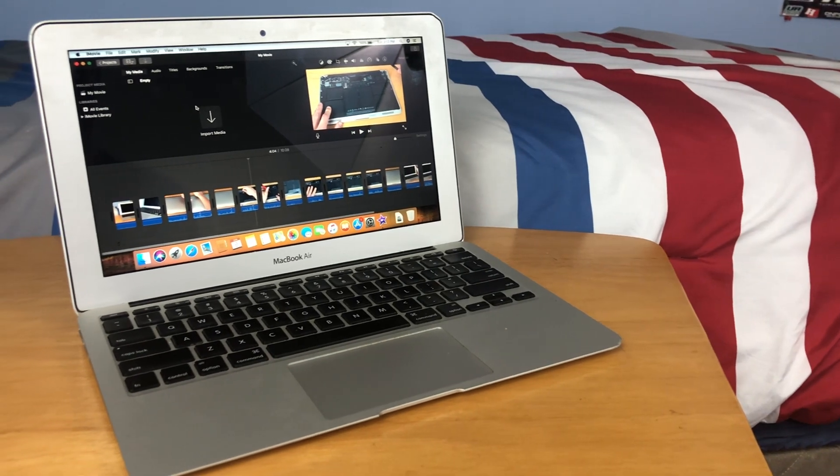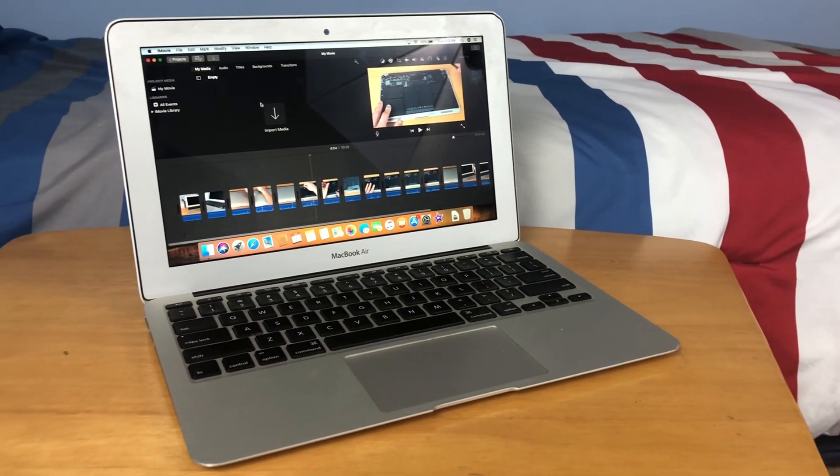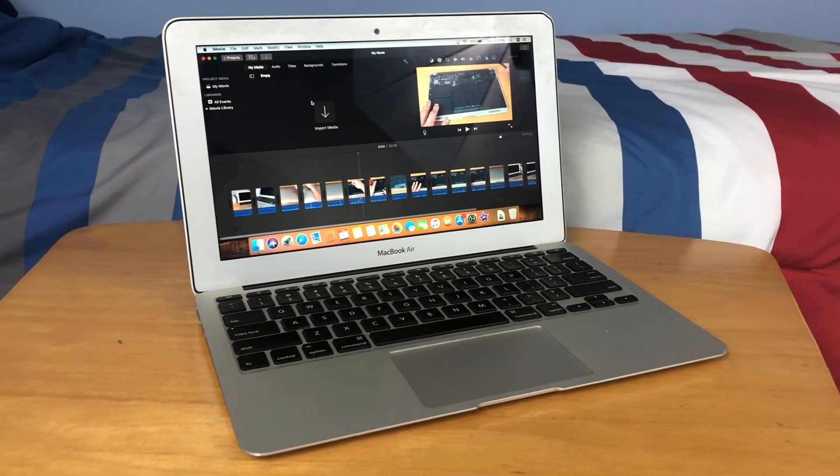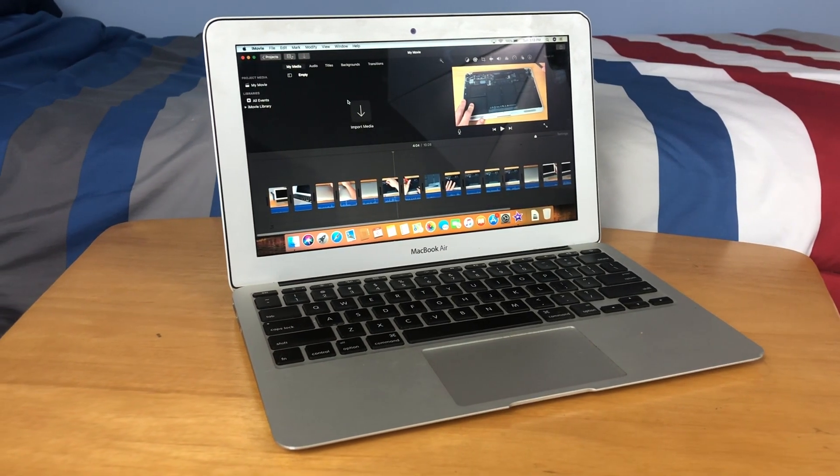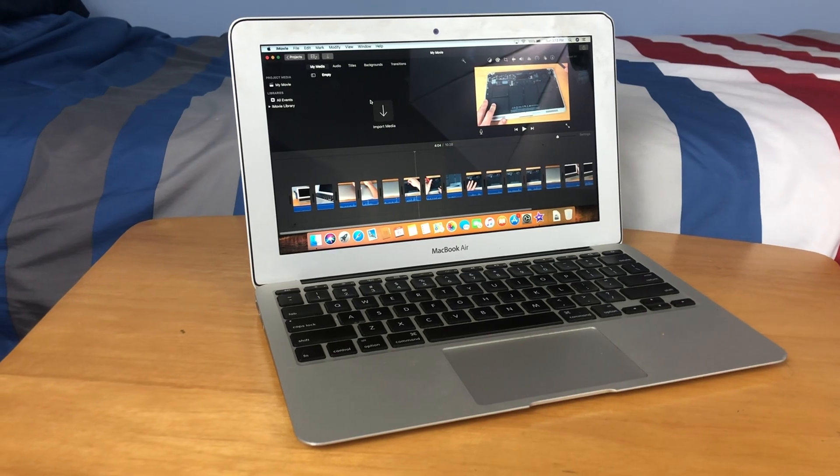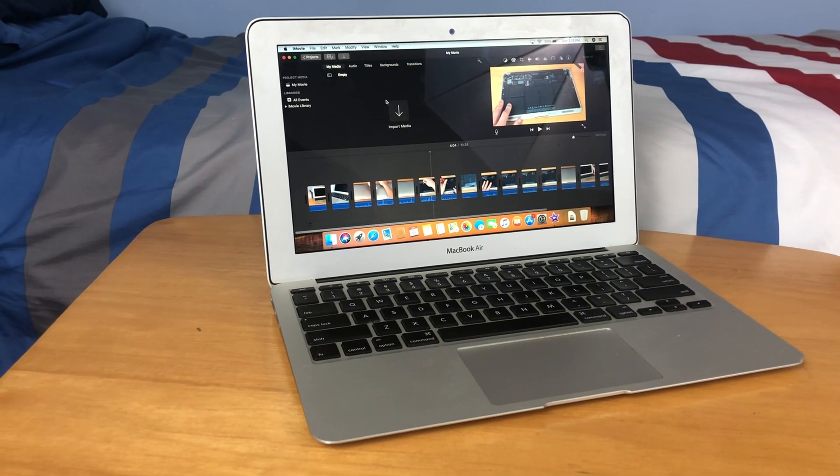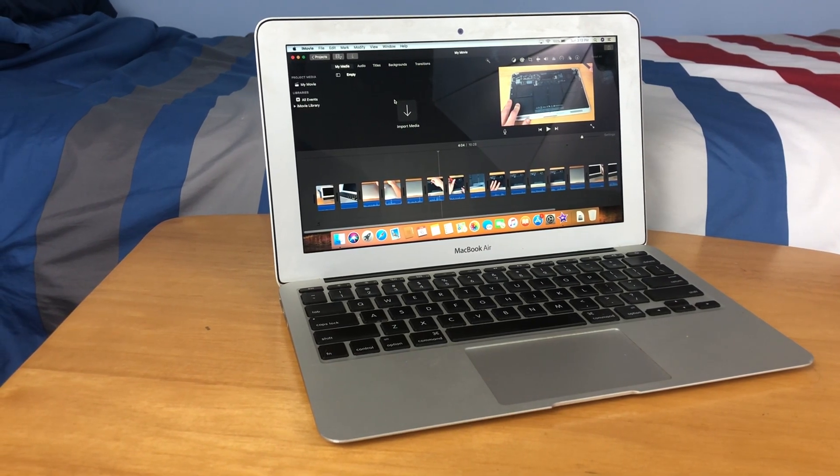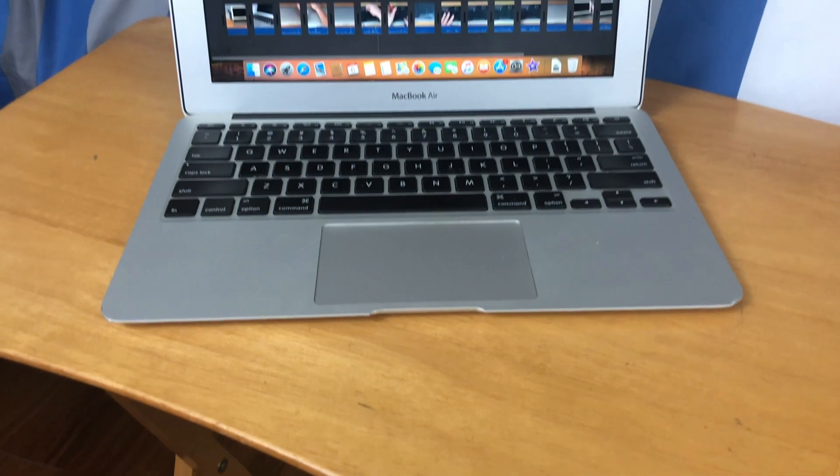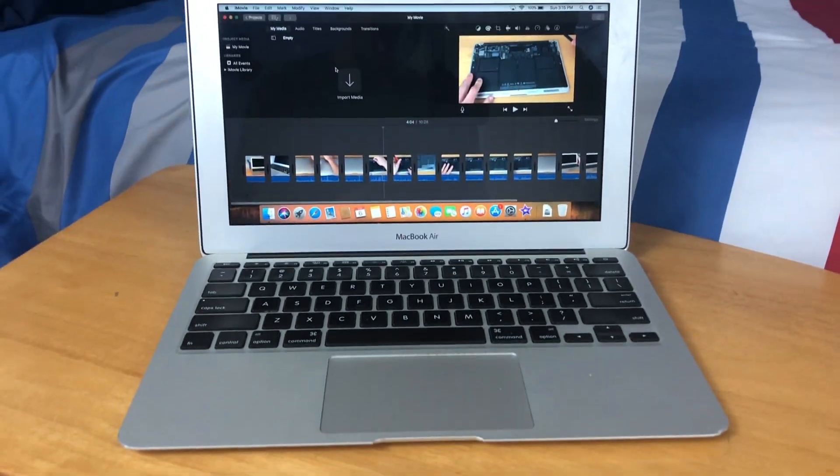Hey guys, this is TechItOut and today I'm going to be trying to edit 1080p video on the 2013 MacBook Air. So let's get started.